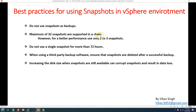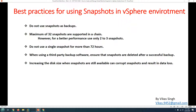A maximum of 32 snapshots are supported in a chain, so you can create up to 32 snapshots per virtual machine. However, for better performance, use only two or three snapshots. The more snapshots you have, the more it will slow down the performance of the virtual machine, because you will have differential disks for the parent disk in a hierarchy for each snapshot taken.